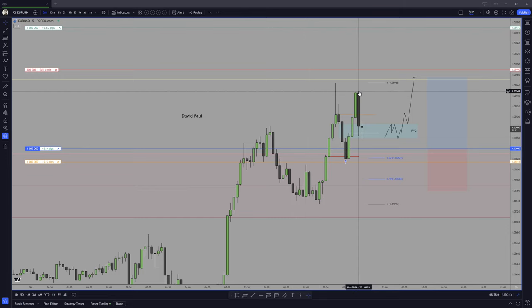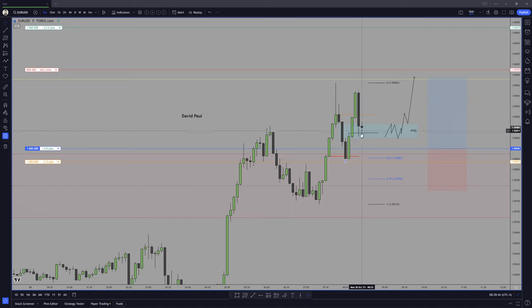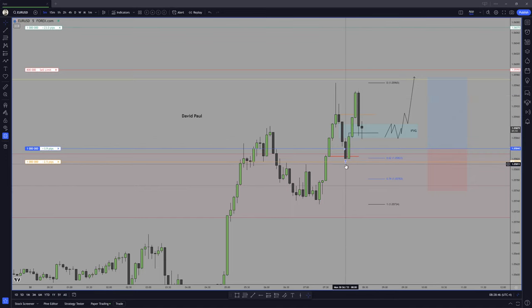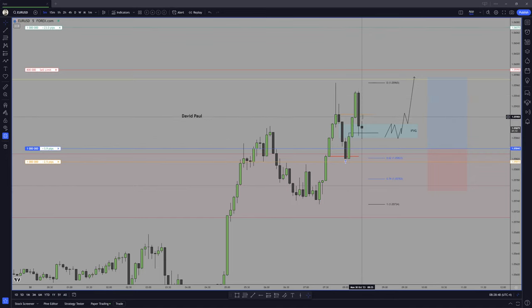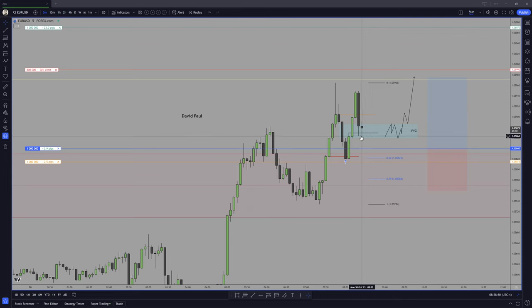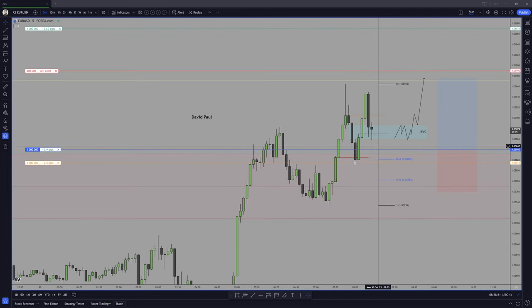Now, I could be all emotional about it. Oh look, it retraced, now I'm going to get stopped out when we have zero confirmation that a stop out is possible right here. I mean, to be fair, we don't know, and we almost never know.